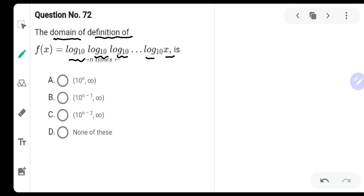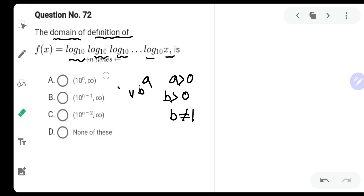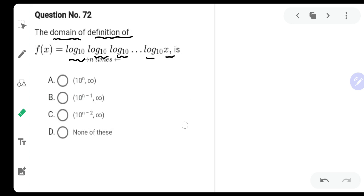Before you even start solving this question, you need to know that if log of a to the base b is given, then a has to be greater than 0 and b also has to be greater than 0, and b cannot be equal to 1. These are the basic things you need to understand. The base here is 10, which is already greater than 0 and not equal to 1, hence there is no problem with that.